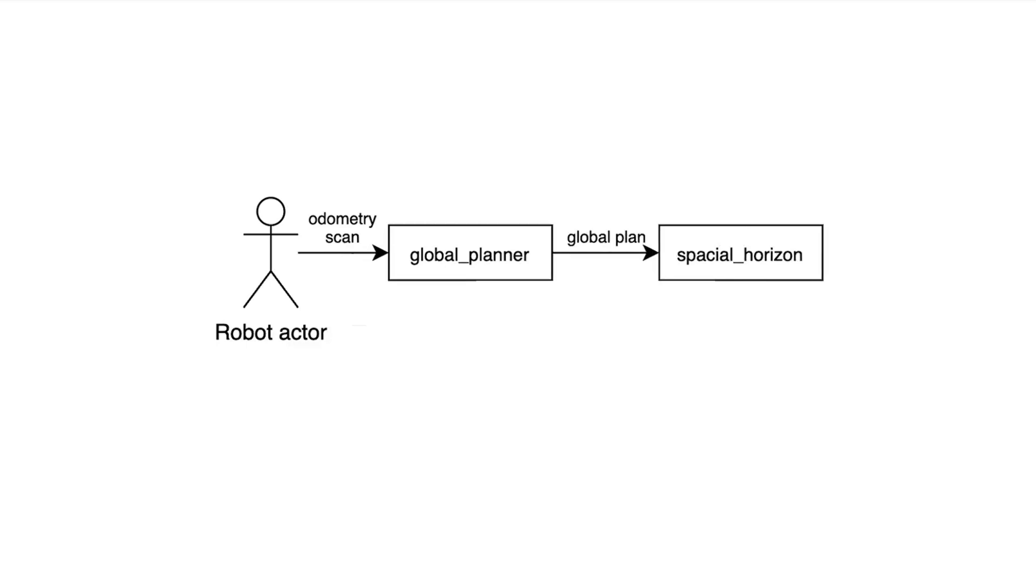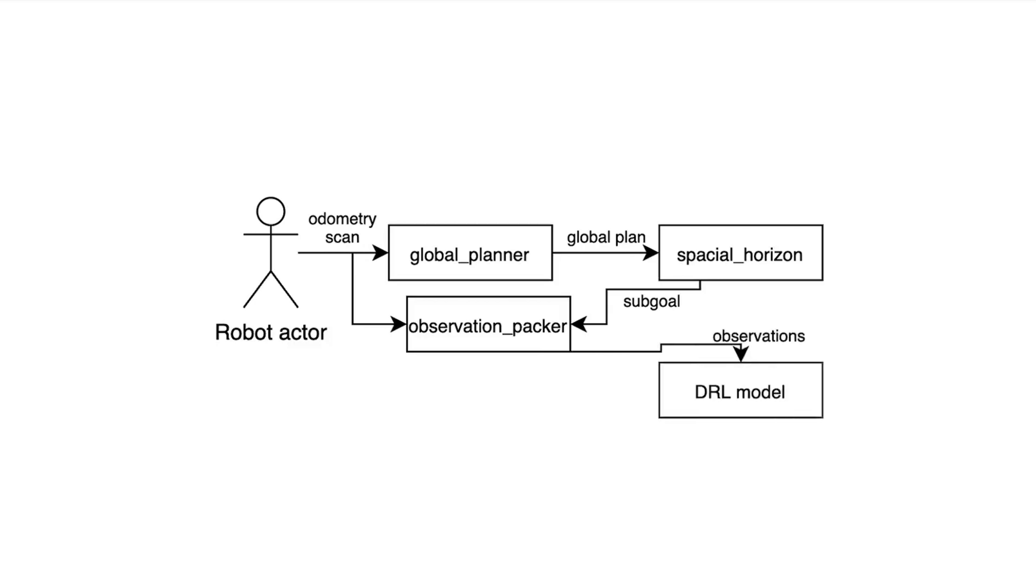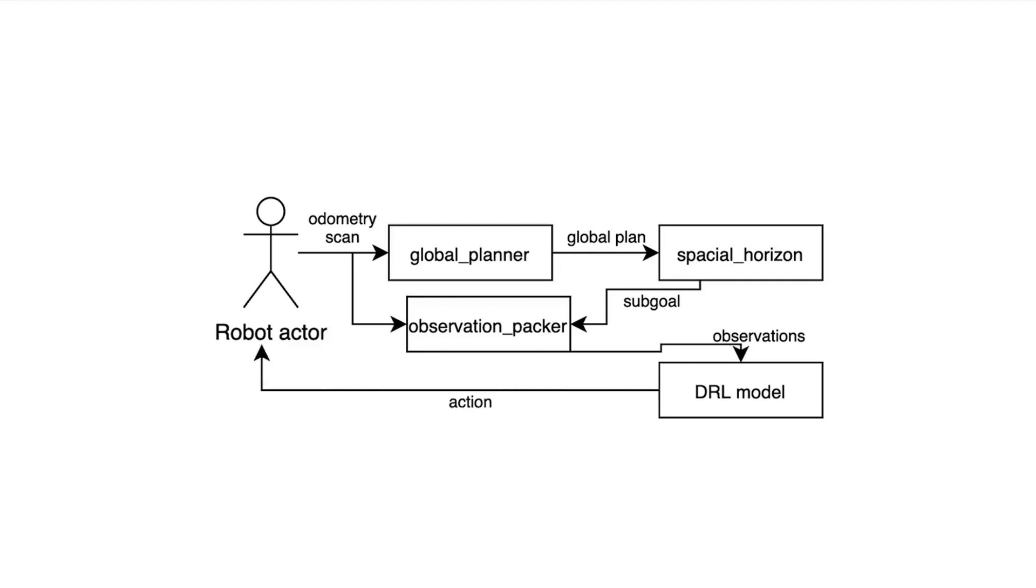Now the sub-goals, such as the scan and positional data, are prepared by the observation packer and subsequently fed into the model. Hereby the data is interpreted as observations and based on those the model predicts the next best action to take. The robot now executes this action, which leads to a transition into a new state, with new sensor data, which is then propagated through the described pipeline. This constant action feedback loop is performed until the agent has reached its goal.